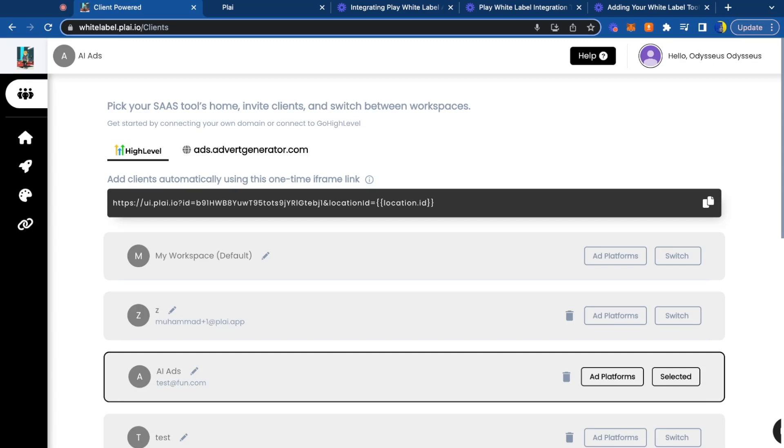Welcome to Play White Label. I'm going to show you how easy it is to integrate your White Label ad tool into High Level.